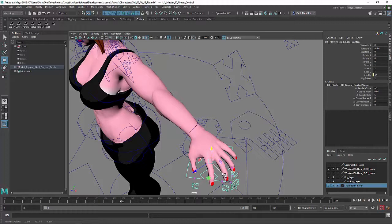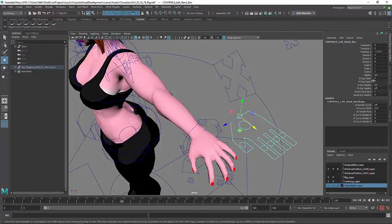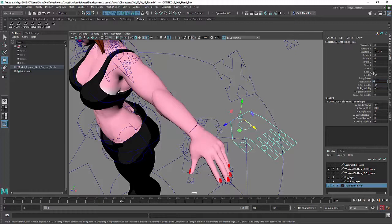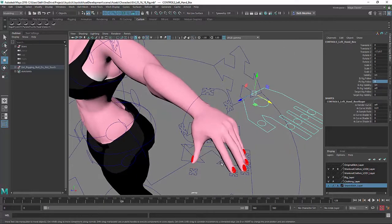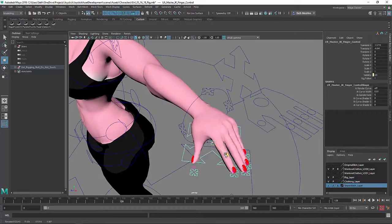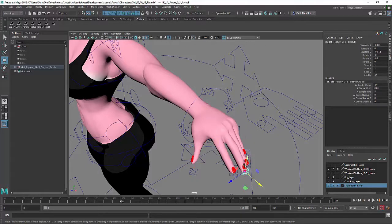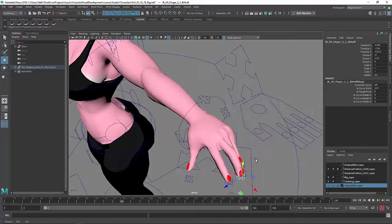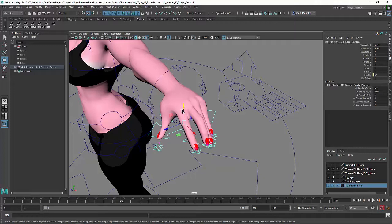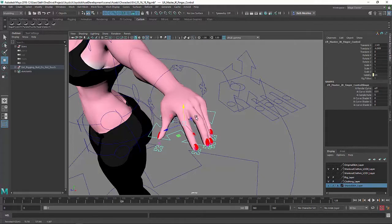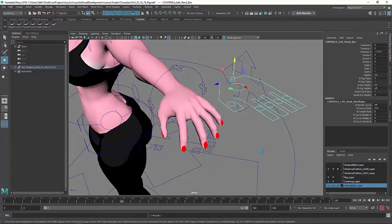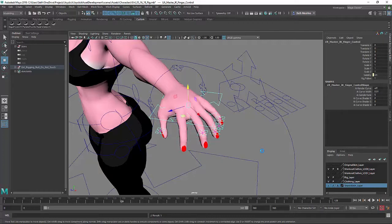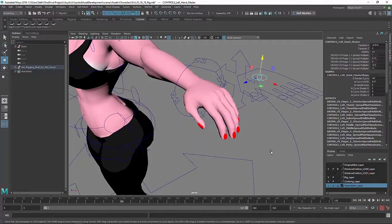And now you've got this sort of global control that has all of the individual fingers also parented underneath it. Okay, we will blend up the IK control and blend down the FK control and now we've got our fingers following the IK system. Okay, so if you were to have, you know, a tabletop for instance or some sort of surface that you wanted the fingers to glide along, this is how you would do it.